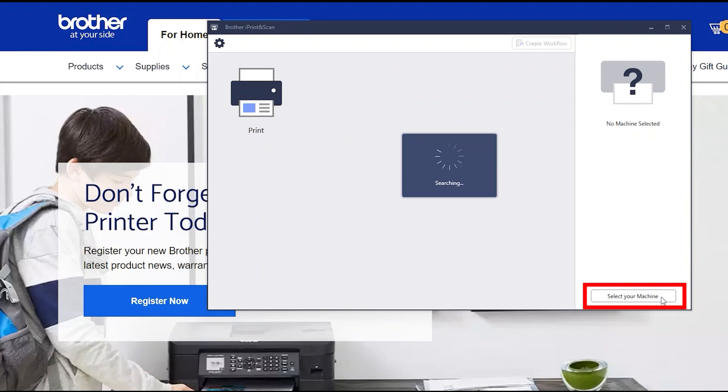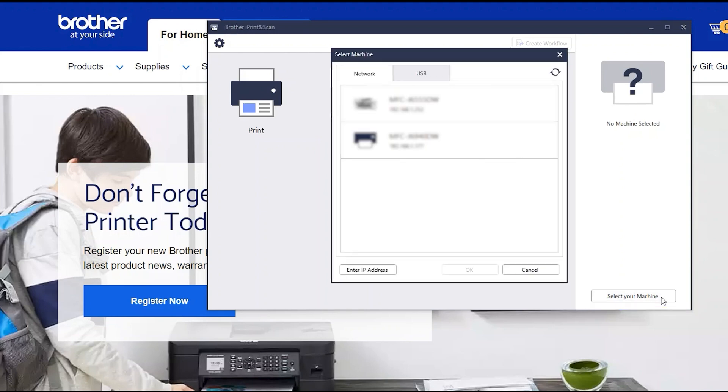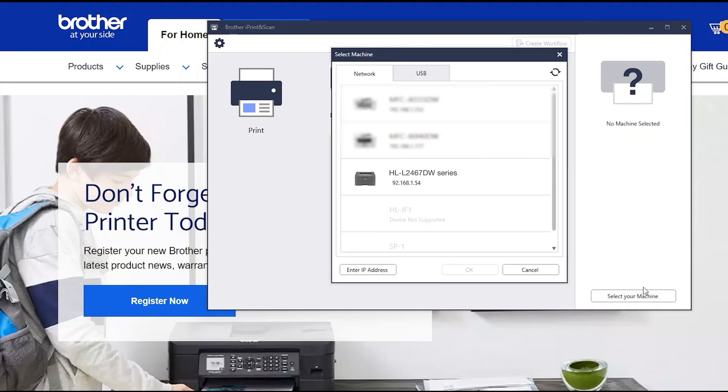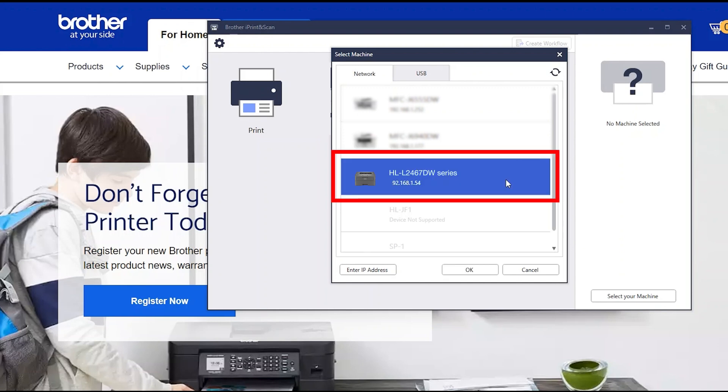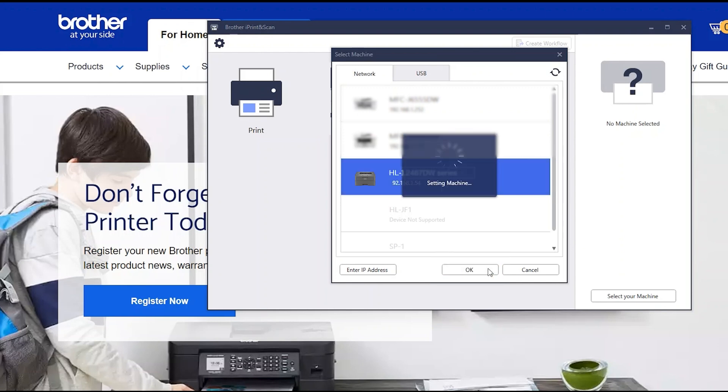Click Select your machine. Verify the connection is set to network. Select your model and then click OK.